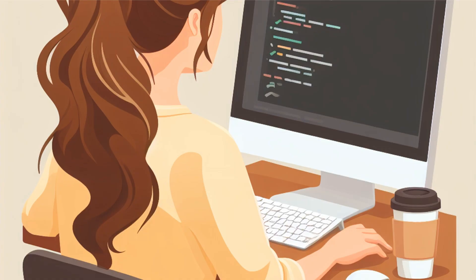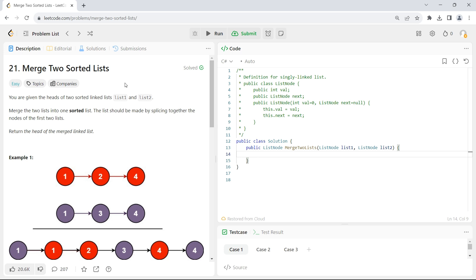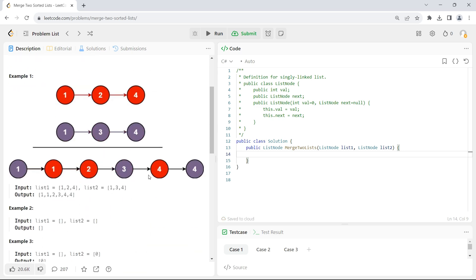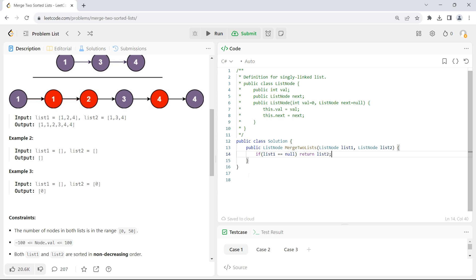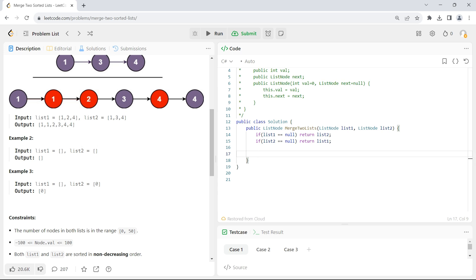Let's code this up. This is an easy LeetCode question and I'll be coding in C#. Let's add the base conditions first. If any of the lists is empty, we simply return the other list. So: if list 1 is null, return list 2; if list 2 is null, return list 1. Even if both lists are empty, we return one of them which is also an empty list.